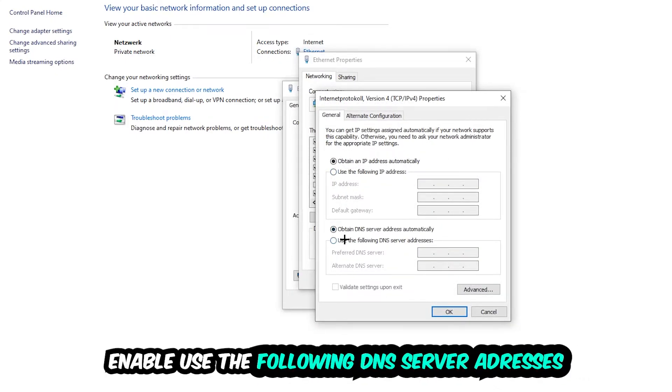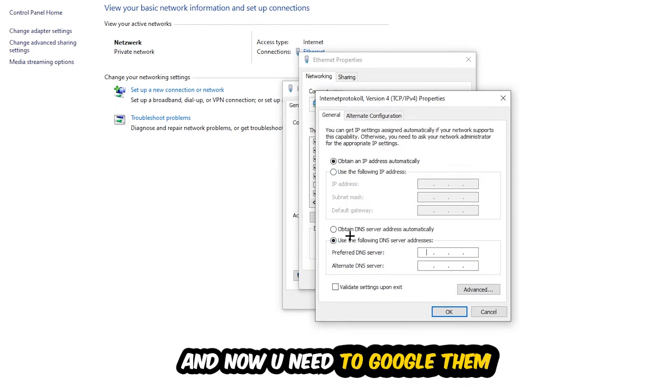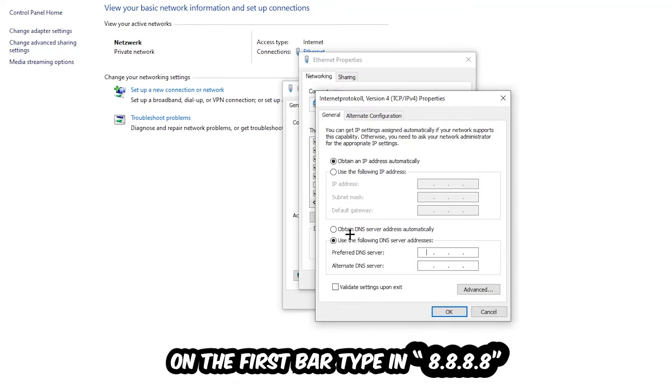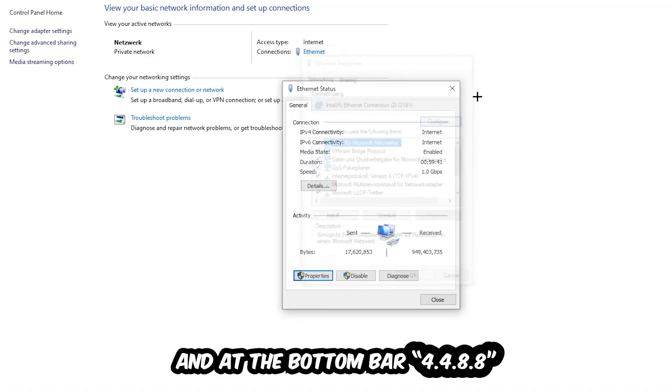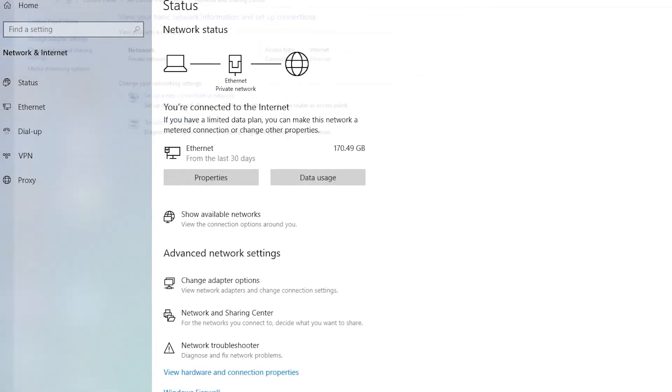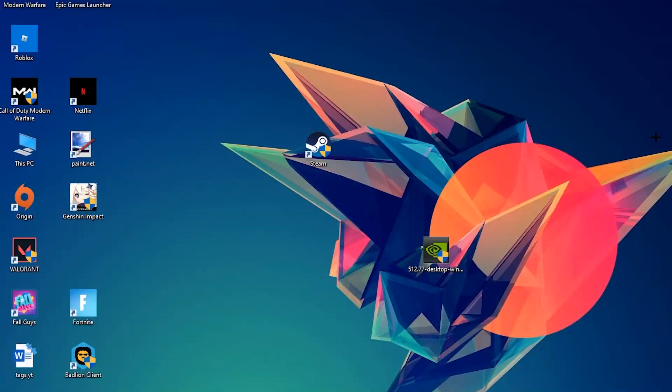Enable 'Use the following DNS server addresses.' You need to Google the DNS server addresses for Google. Type in 8.8.8.8 for the preferred DNS server at the top and 8.8.4.4 for the alternate DNS server at the bottom. Hit OK and Apply. This will probably fix your issue.